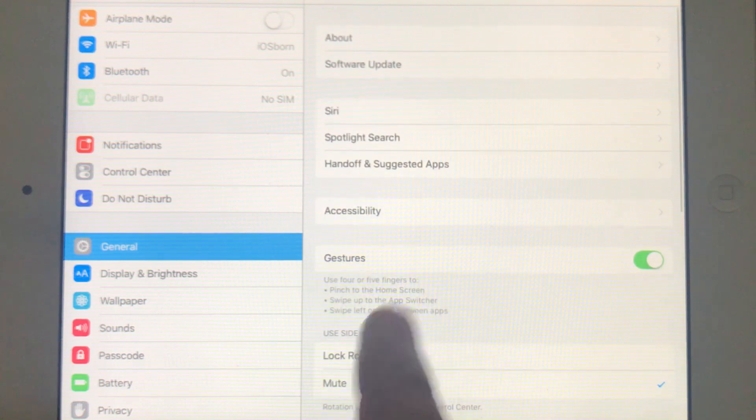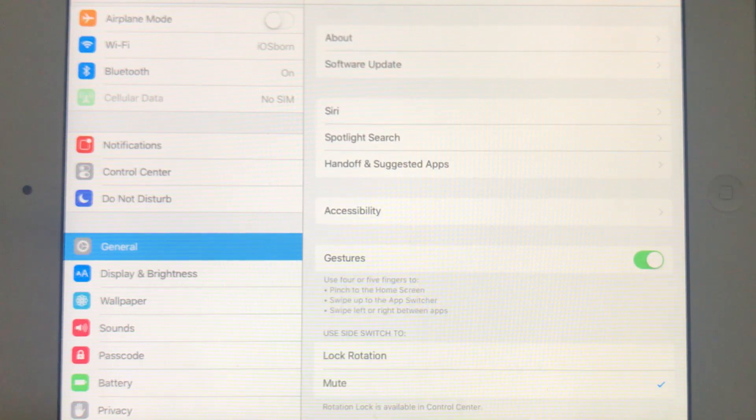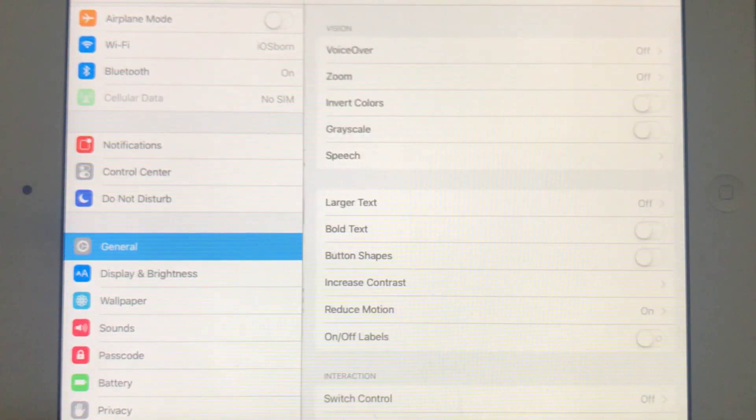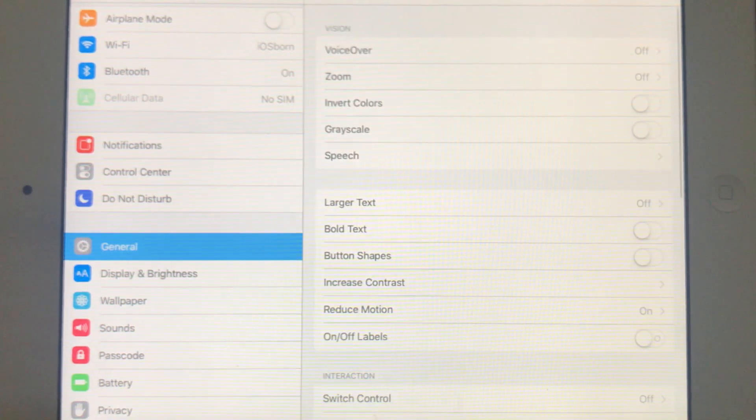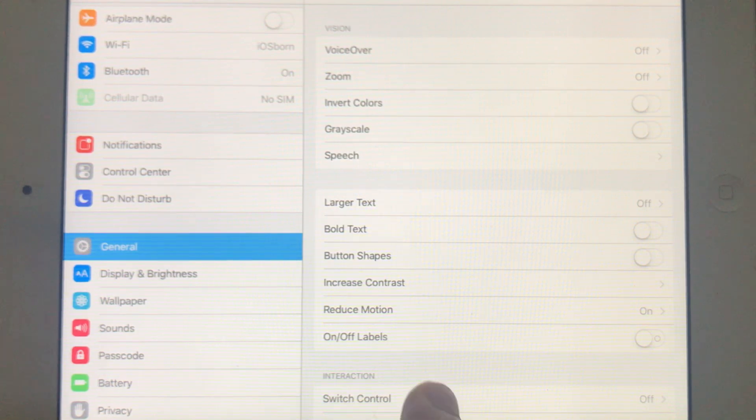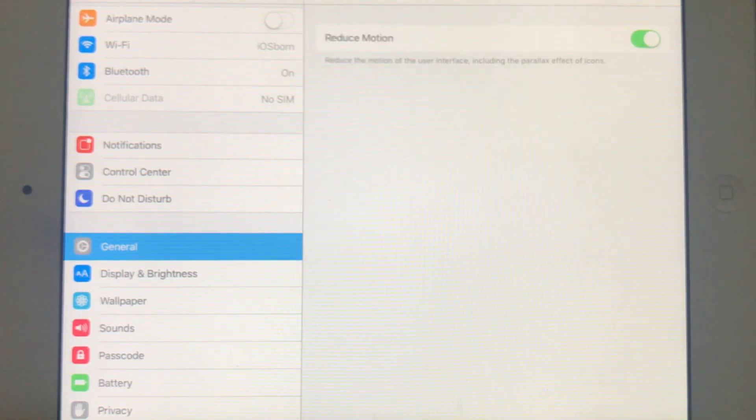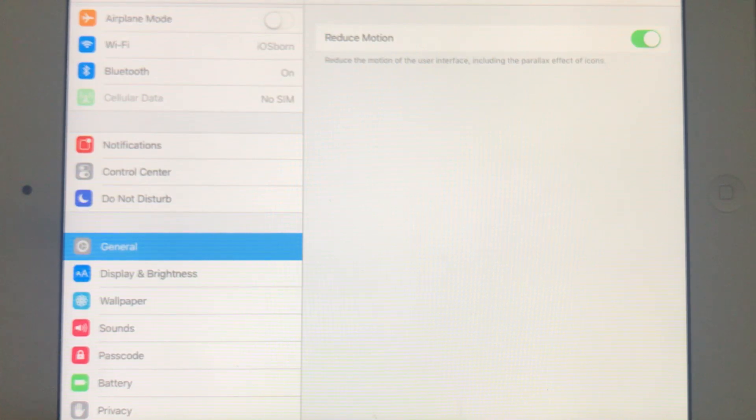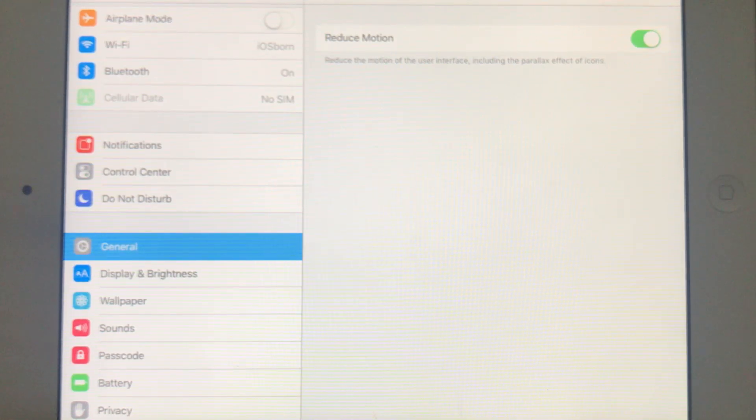If you scroll down to the options, you've got Accessibility. In there you have an option called Reduce Motion. Just enable this one, so that'll reduce the whole motion of the icons and how the apps open and close.